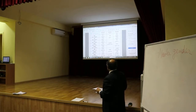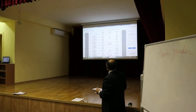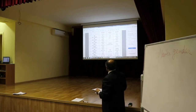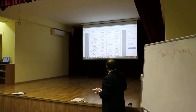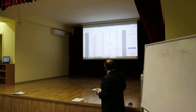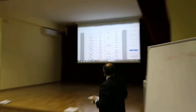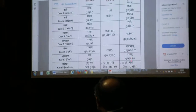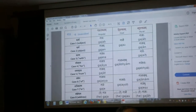Falam fale falani, falam fale falani, falen falabhyam falai, falai falabhyam falibhyam, falas se faliyoh falanaam, falay faliyoh faleshu, he falay, he falow, he falani.